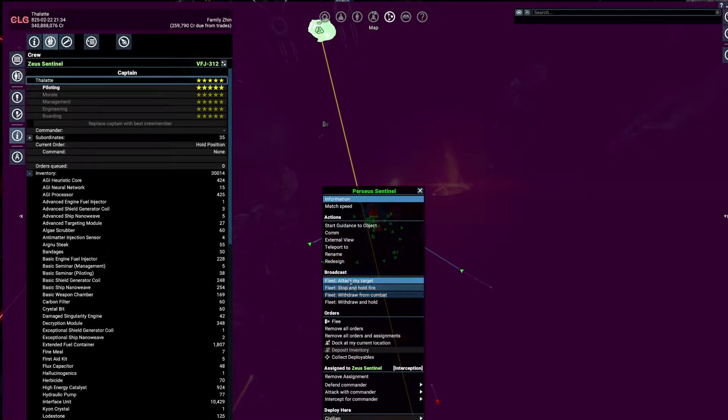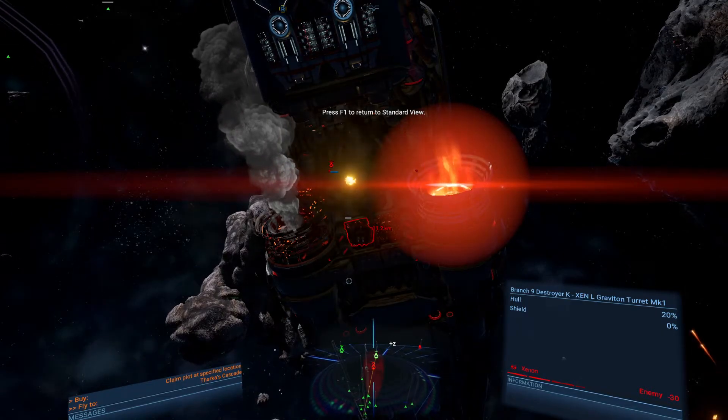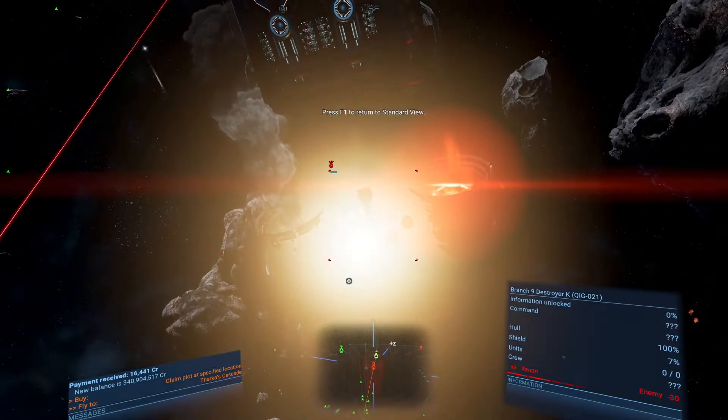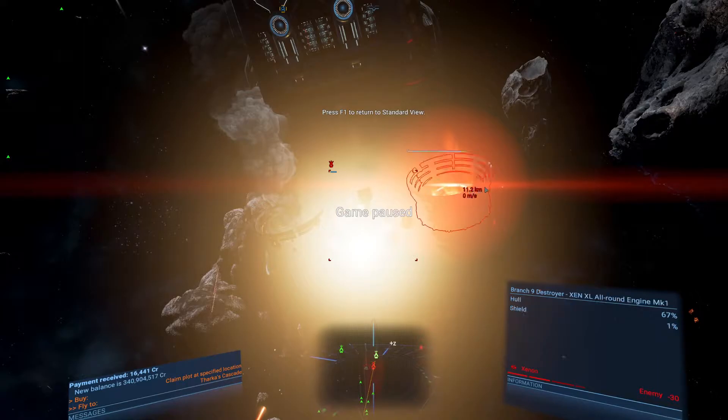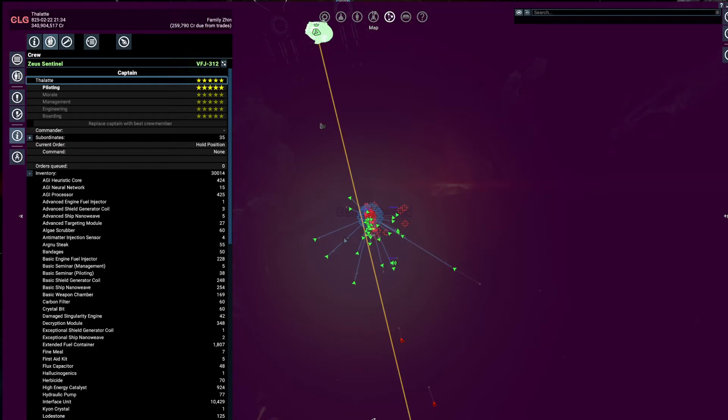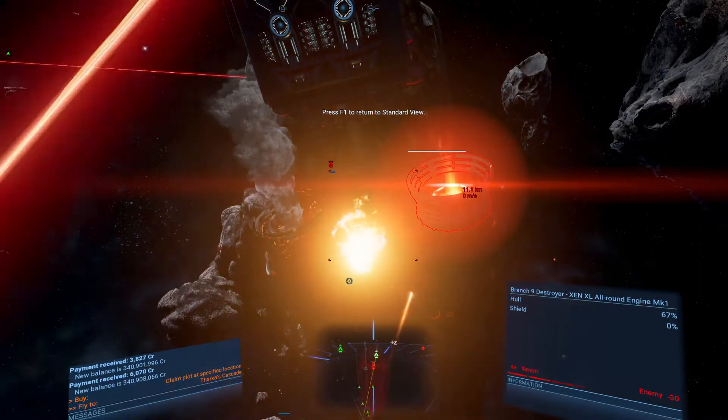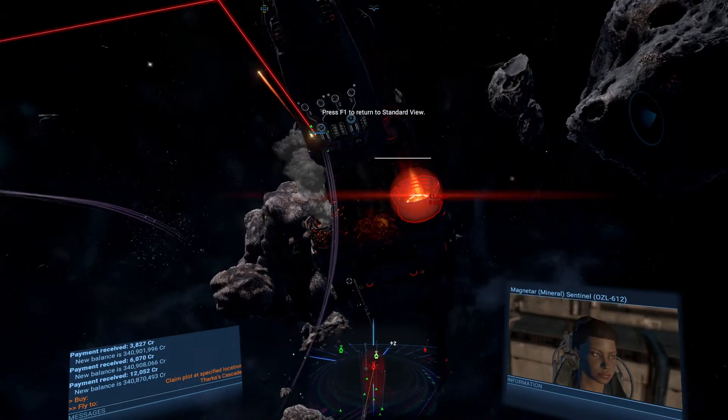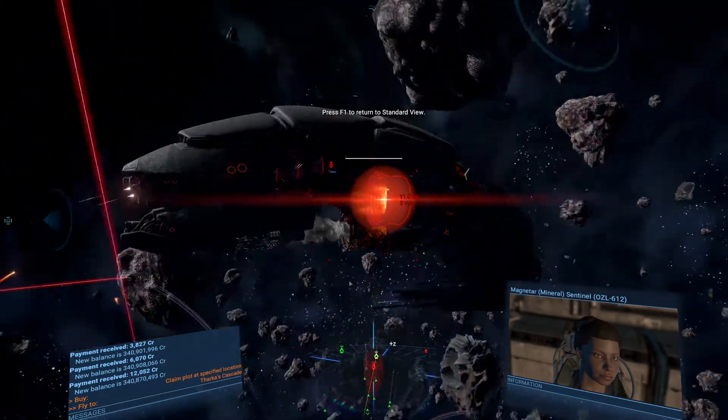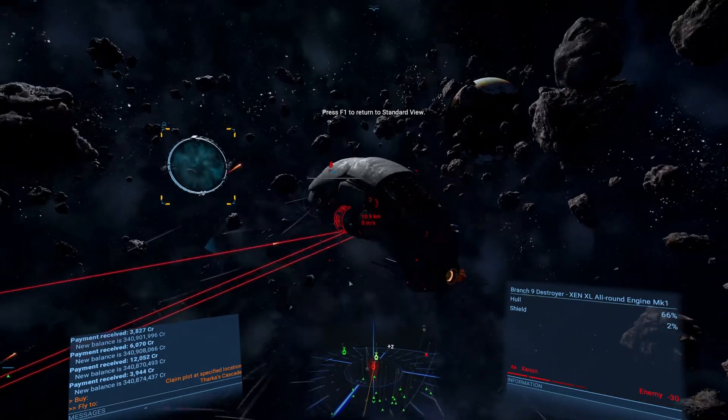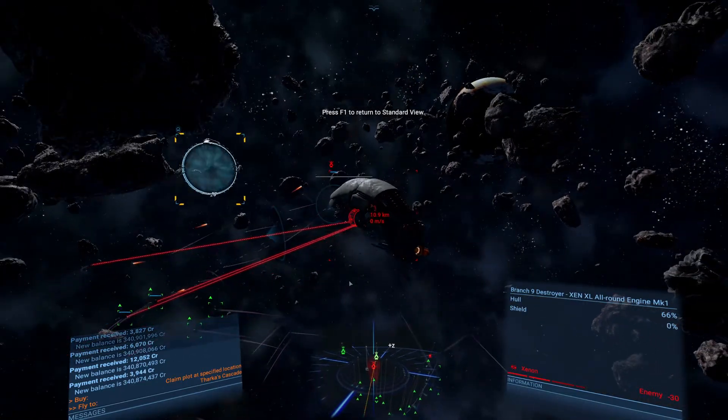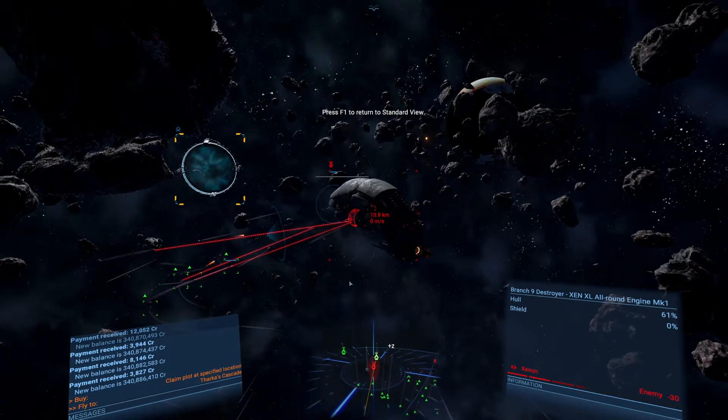Again, select the target, right-click on one of your subordinates and bring out the context menu, and go with attack my target command. So you keep working around.